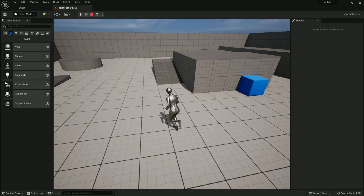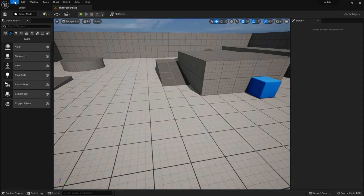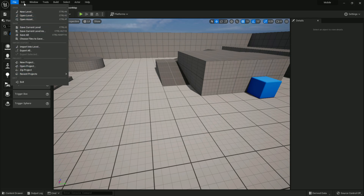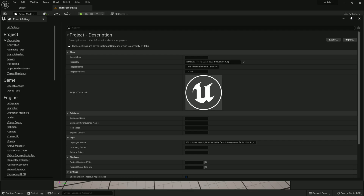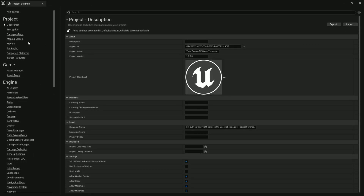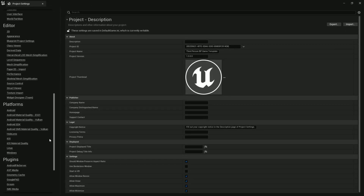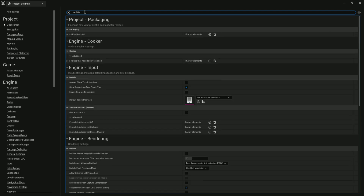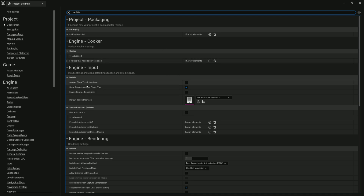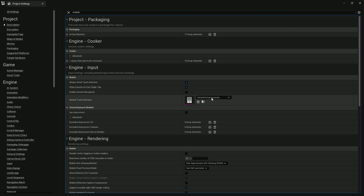The lighting is somewhat different on PC. So go to Edit, then Project Settings. Once you open Project Settings, search for 'mobile'. You'll find lots of options. One is 'Always Show Touch Interface' — if you enable this, it will give you a default joystick.